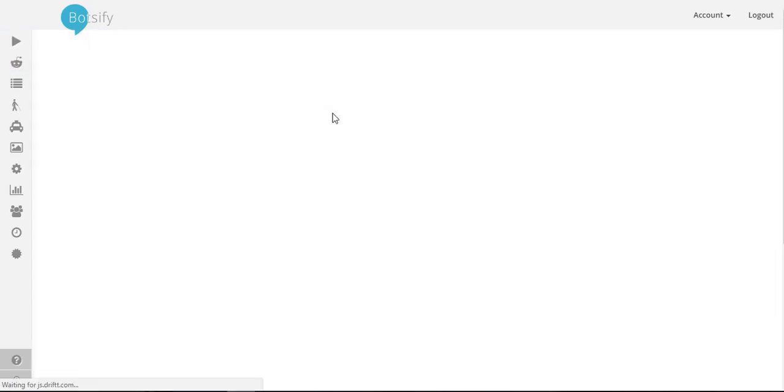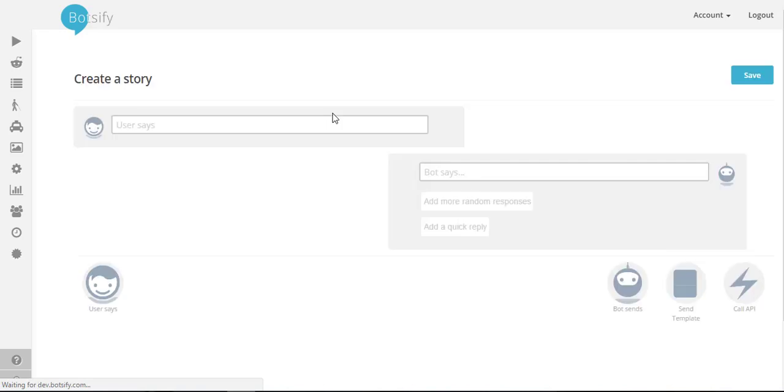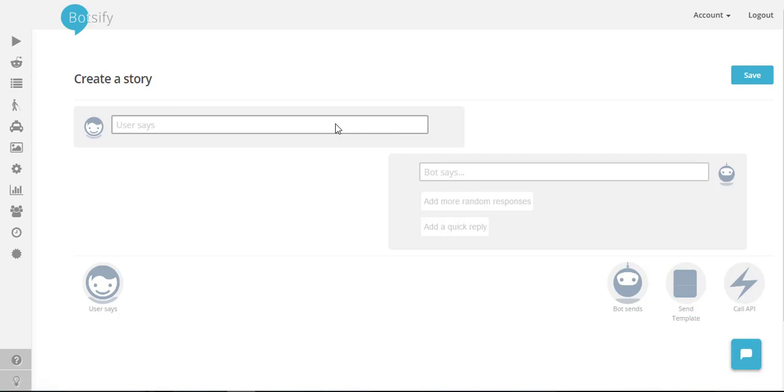What we want is the user gives his location and we store it in our database so our chatbot knows where the user belongs to and doesn't ask him again and again about the user's location.